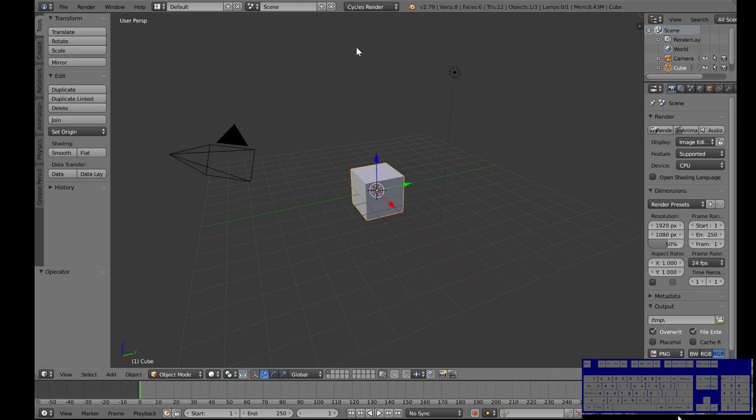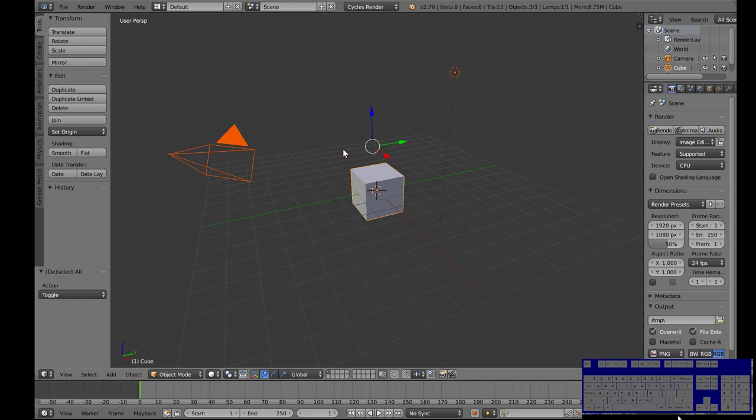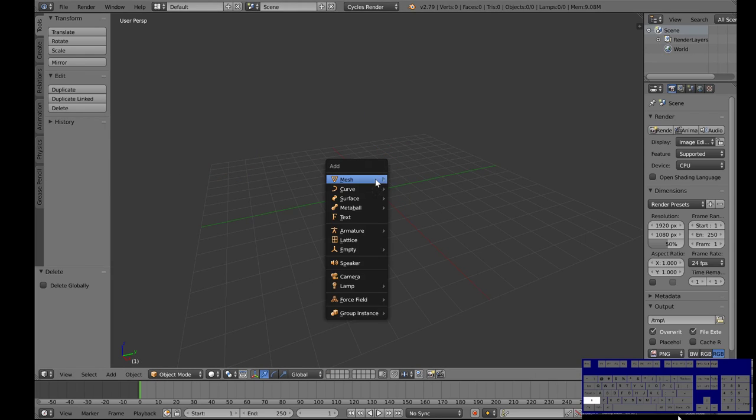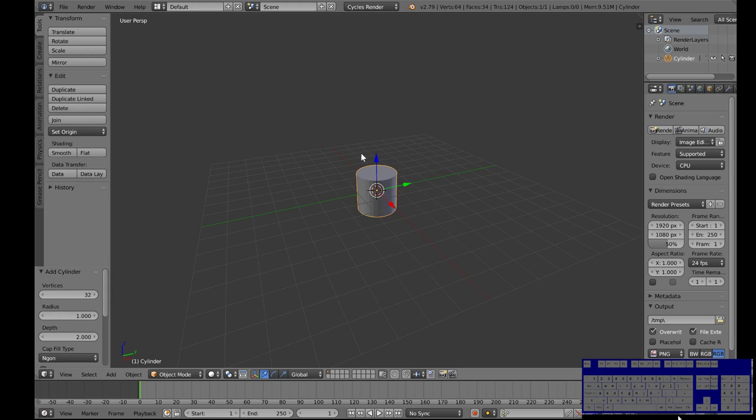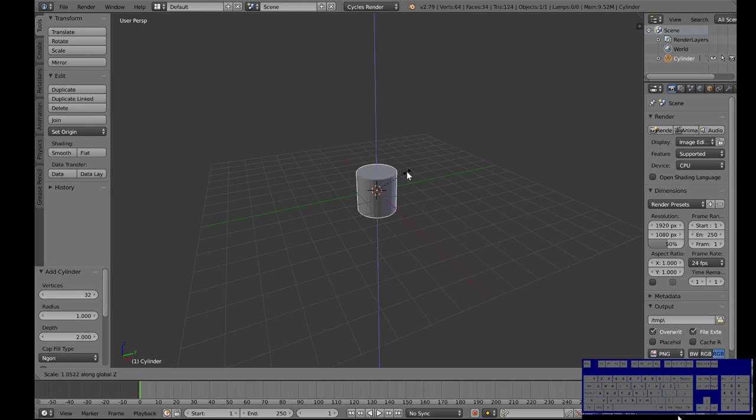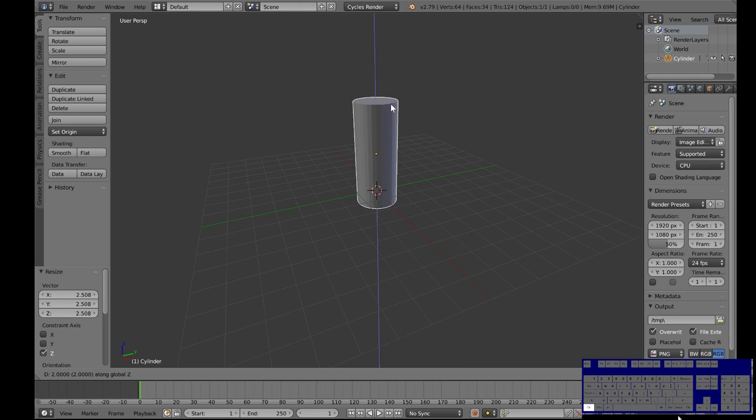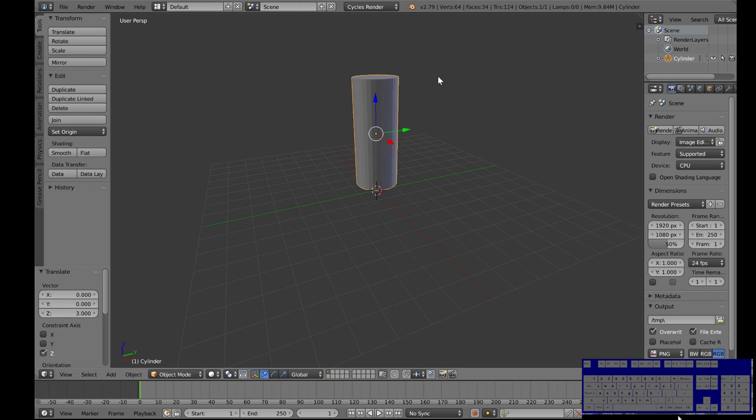So let's go here to cycle render. We'll select everything and delete it and then we're going to add a new object in the middle. Let's add one of those. We'll scale it along the z-axis, make it a bit taller, grab it along the z-axis and pop it up there.